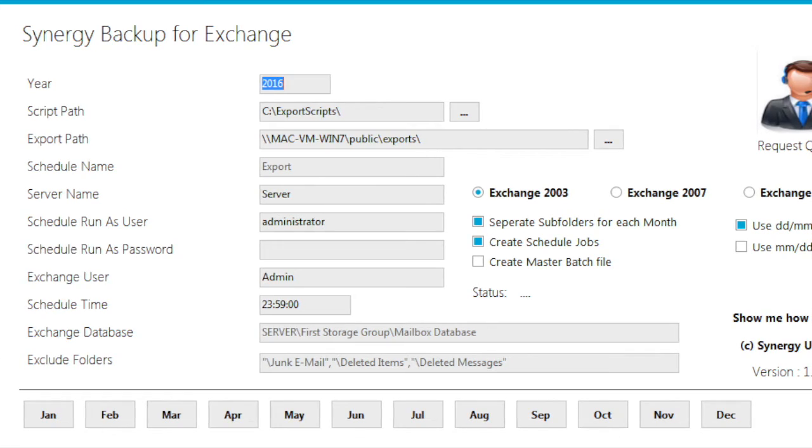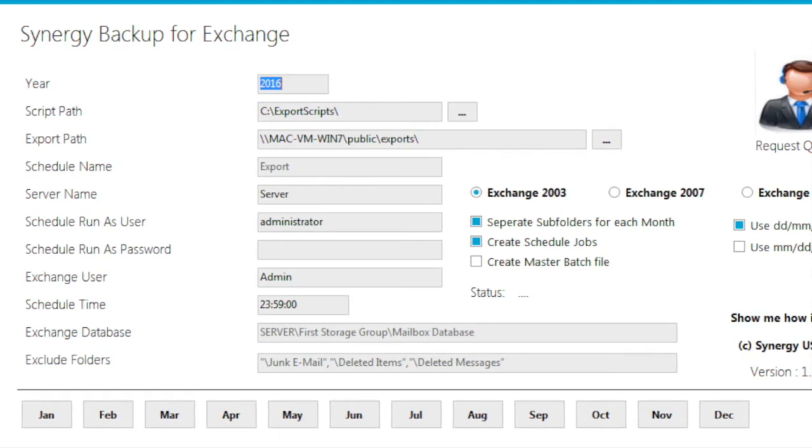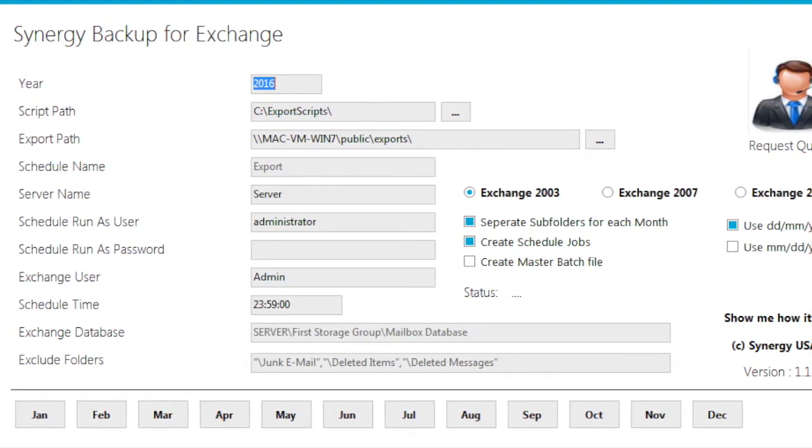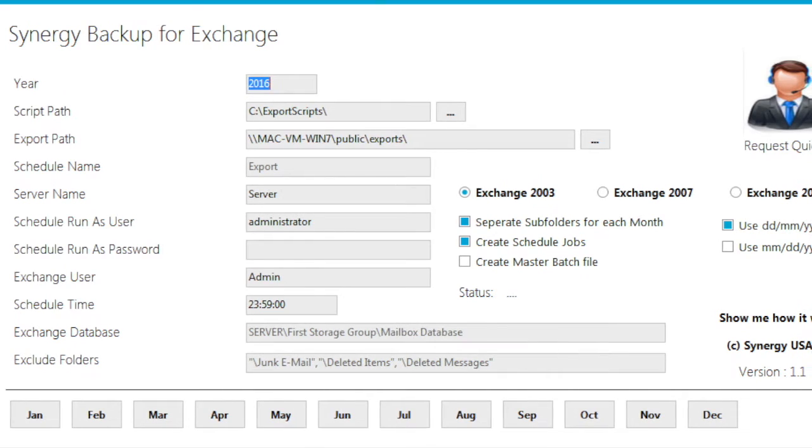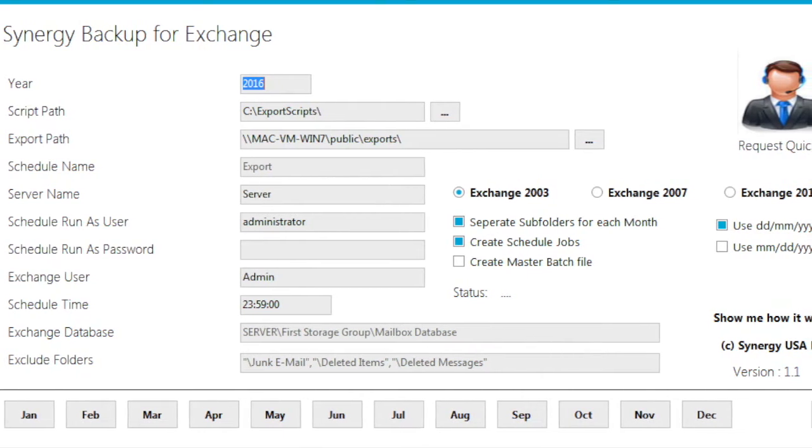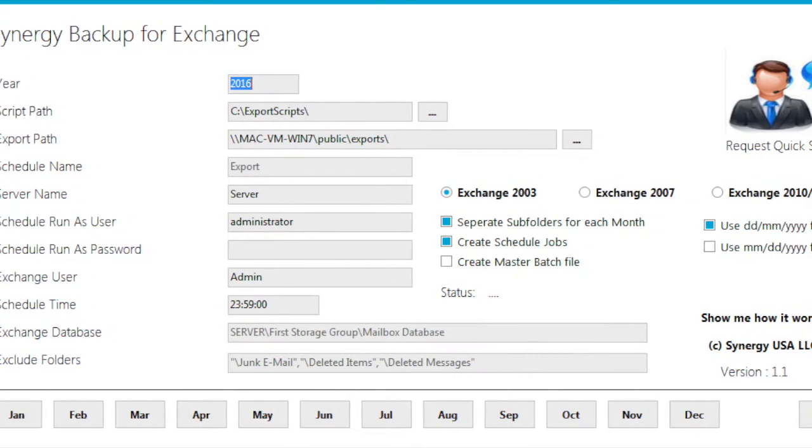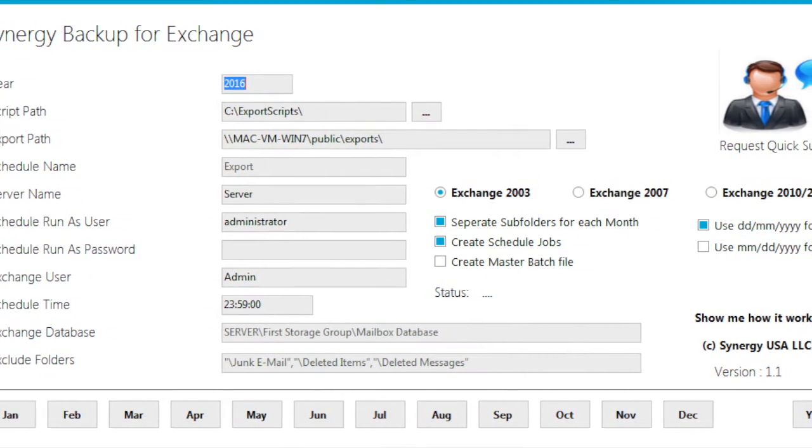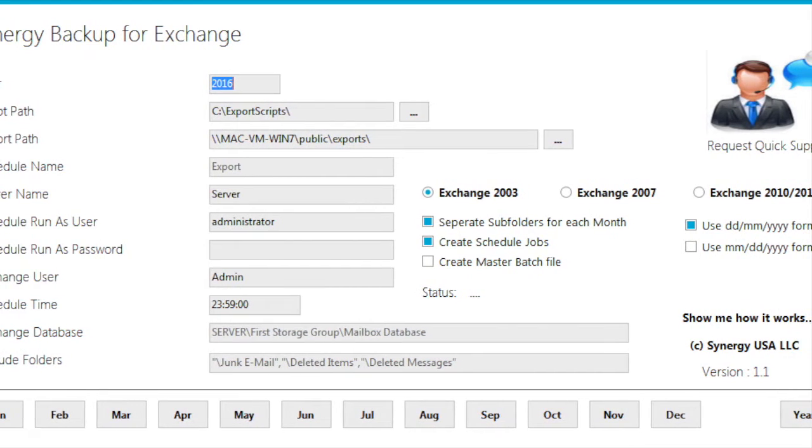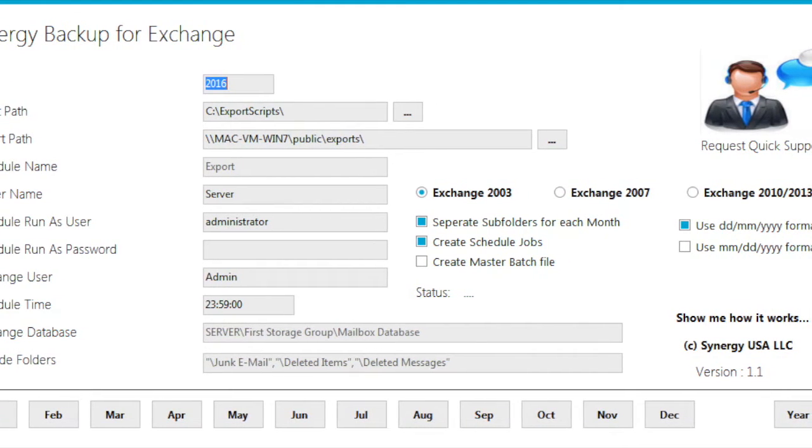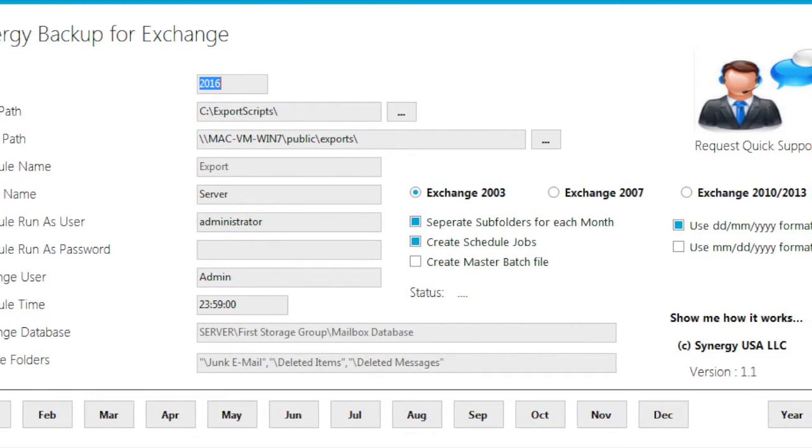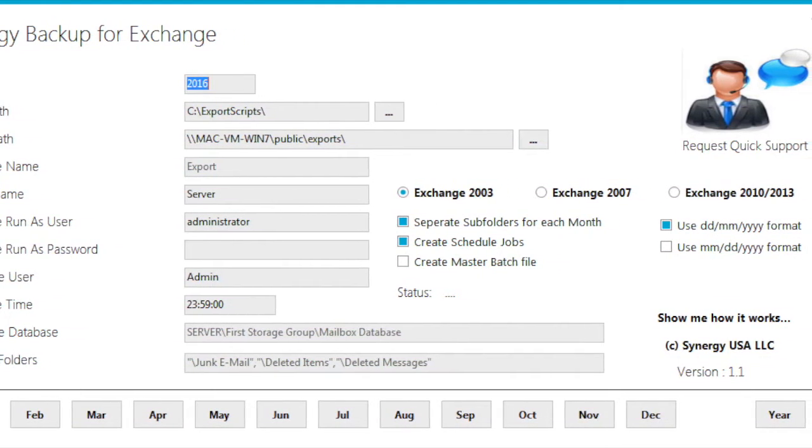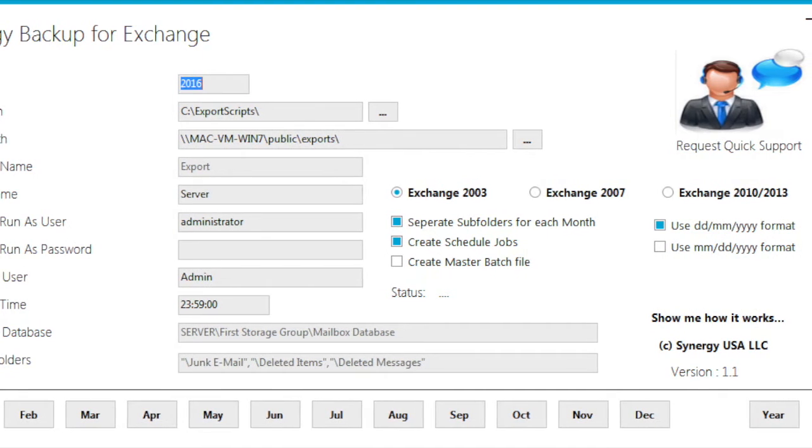Synergy Backup for Exchange is the only completely free application that lets you backup Exchange server. It lets you create a one-time backup or schedule a daily backup of your users' mailboxes. The mailboxes are saved in separate .pst files.